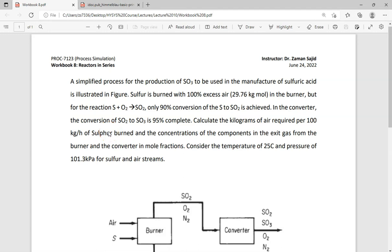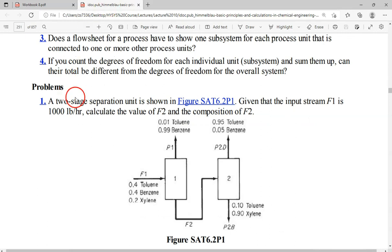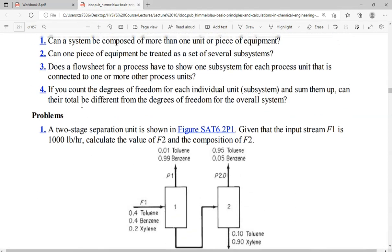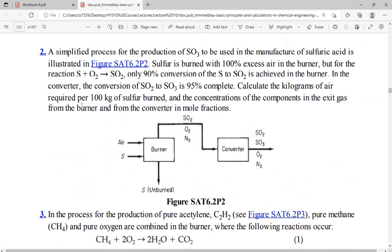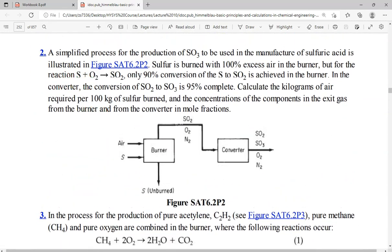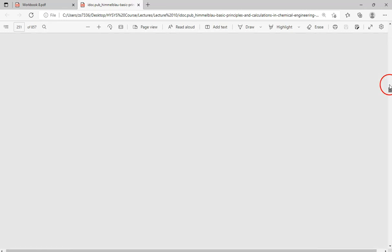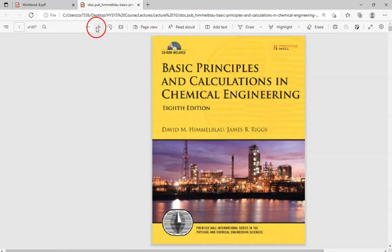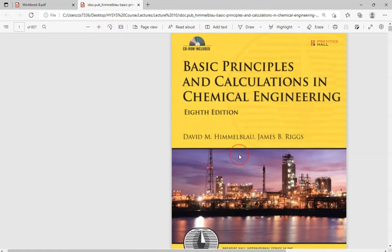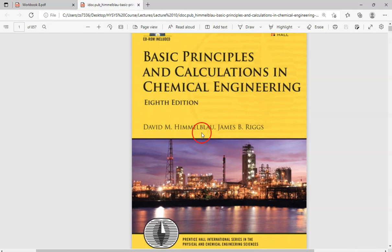Hello everyone. I am going to explain how we simulate reactors in series in HYSYS. This problem I adopted from a self-assessment test from Himmelblau. This is problem number two, from the book 'Basic Principles and Calculations in Chemical Engineering' by Himmelblau and Riggs, eighth edition.